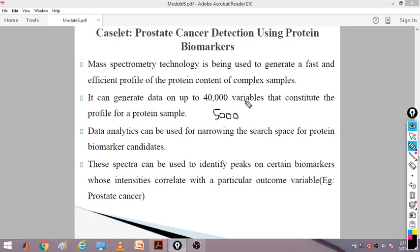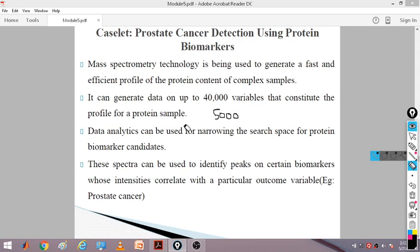That can be done using data analytics — you can narrow the search space using feature selection techniques. Feature selection techniques work by selecting a set of features trial by trial, trying combinations and finding what accuracy results. In this way, data analytics narrows the search space for protein biomarker candidates — from 40,000 down to perhaps 5,000, with advanced feature selection techniques ensuring the accuracy does not vary.